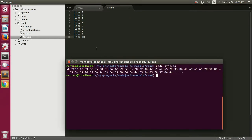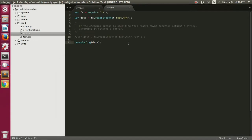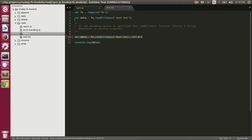That's because we haven't specified the encoding of the file while reading the content. We can fix that by specifying the second parameter to readFileSync. The second parameter can be an object or a string — if it's a string, it specifies the encoding. Let's uncomment that line and specify utf-8 encoding.